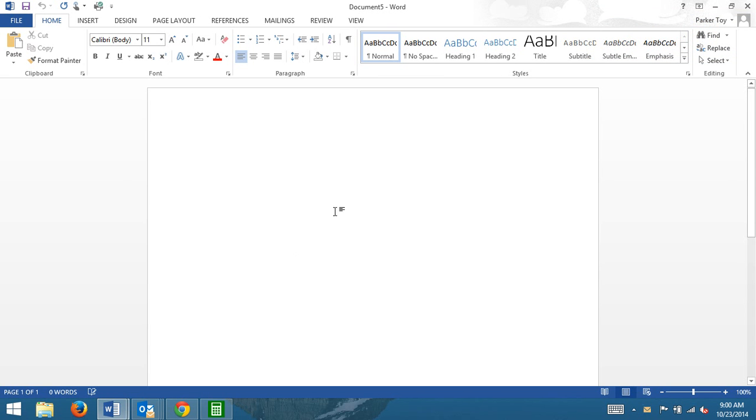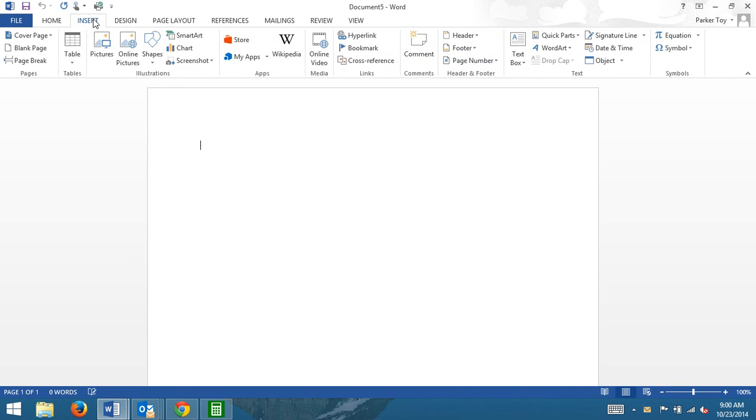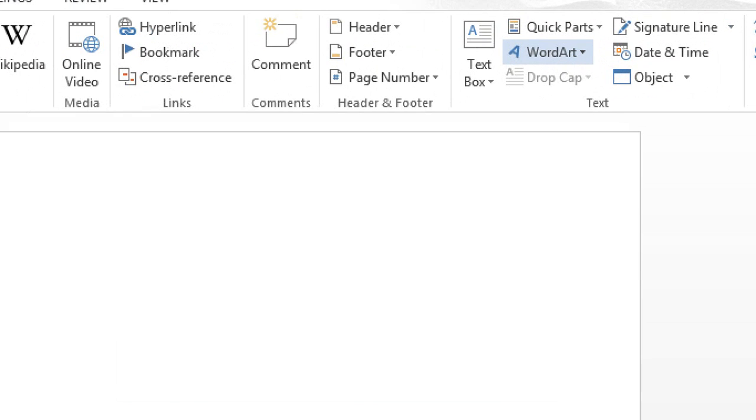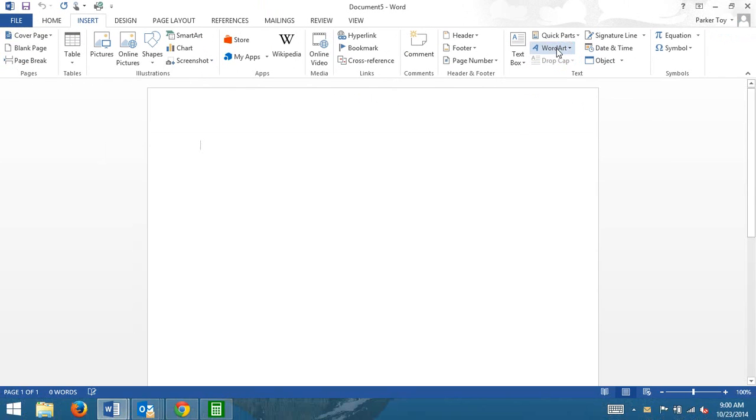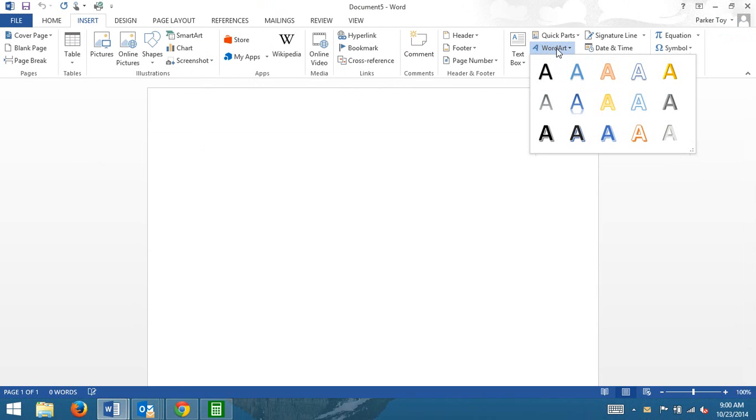To get to WordArt, which is the first thing I'm going to show you how to do, is you will go to Insert and then over here you will have WordArt that you will click. So you click on WordArt. Now this is using Office 2013. It looks different in older versions.